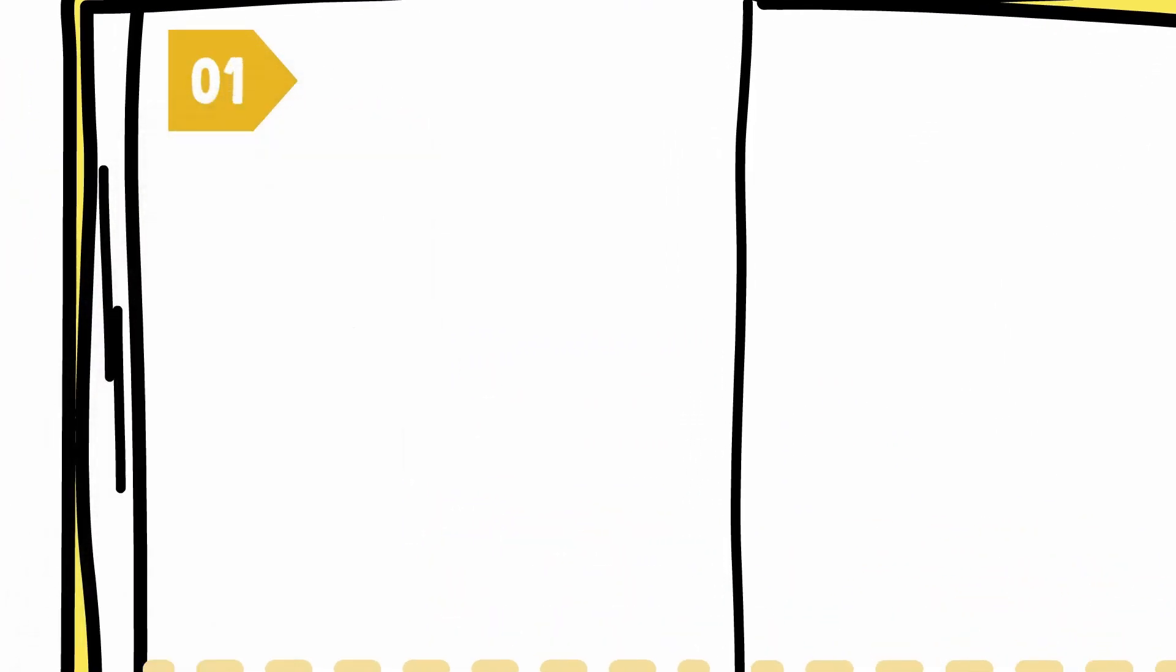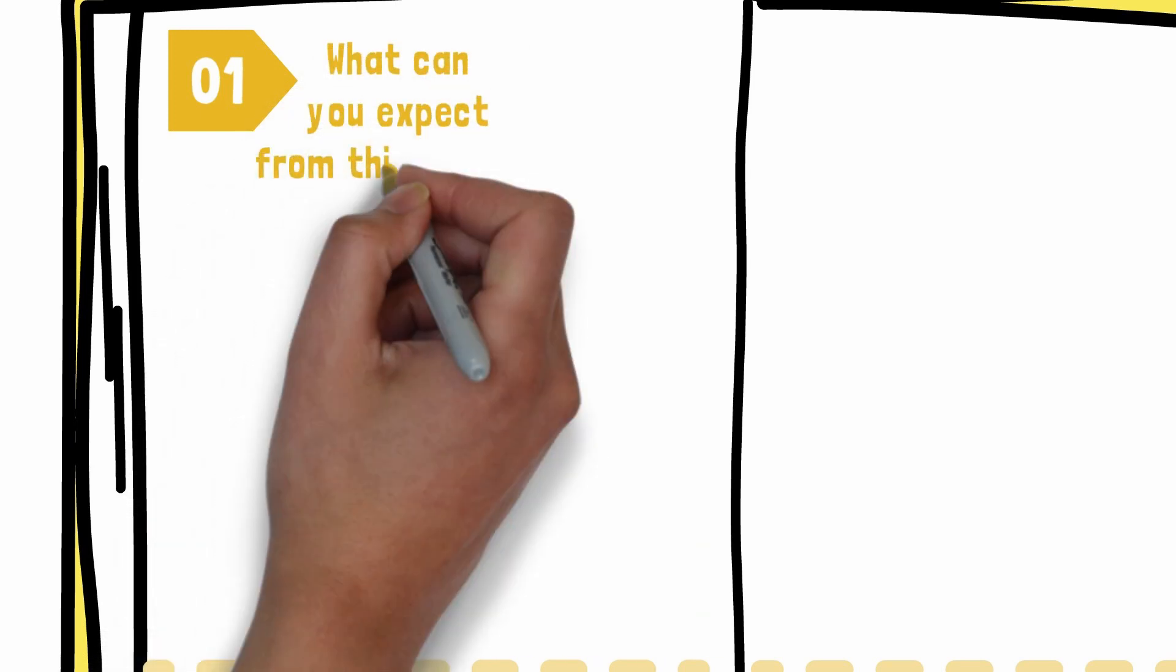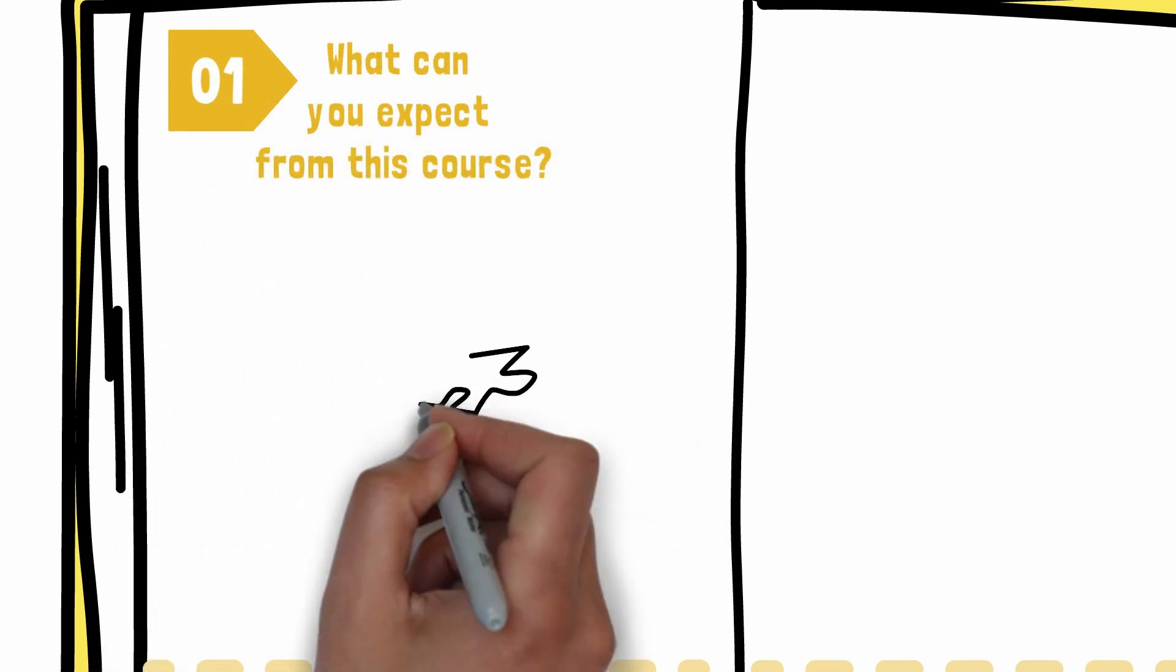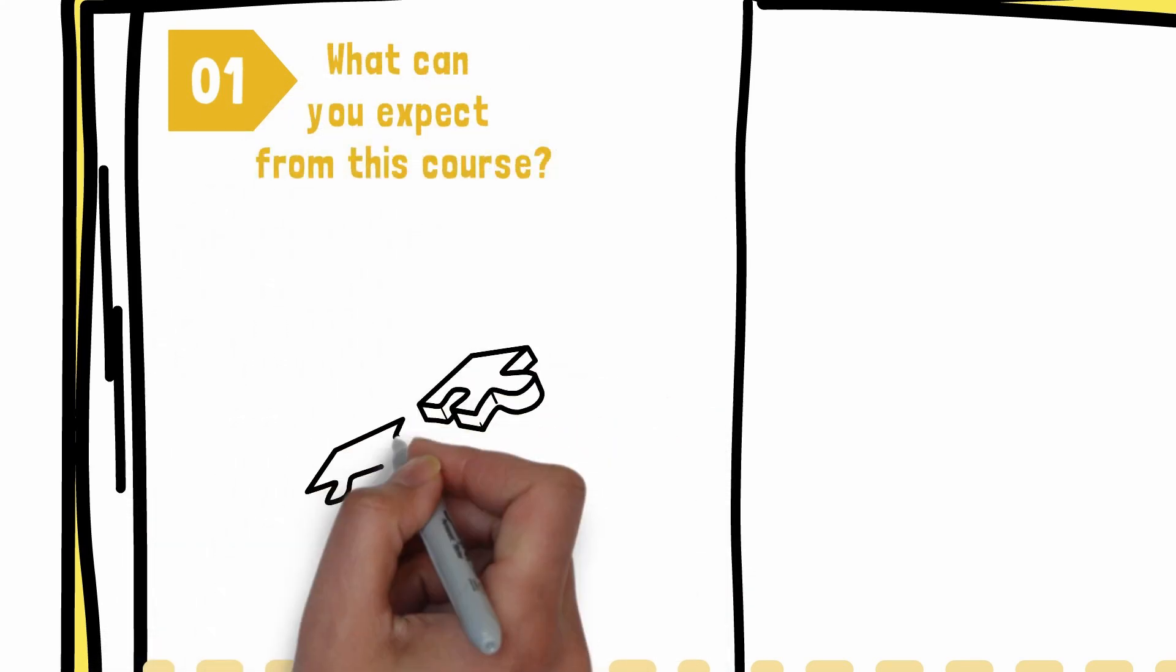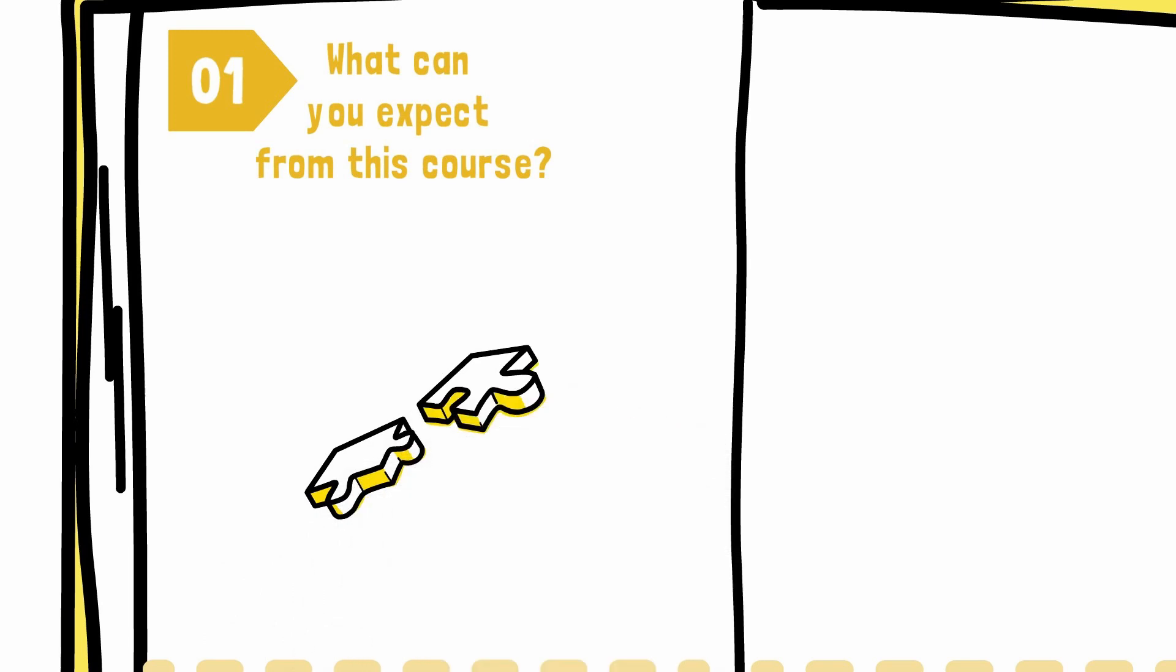What can you expect from this course? What type of projects you will be able to do all by yourself by the end of the course?